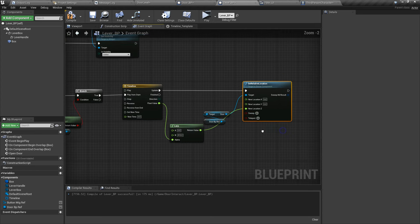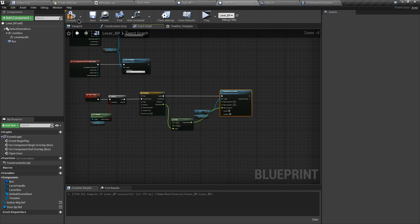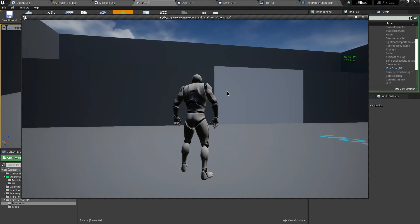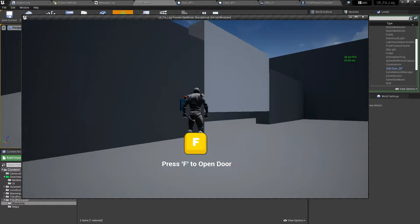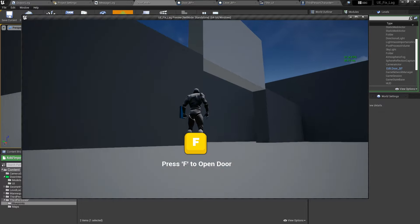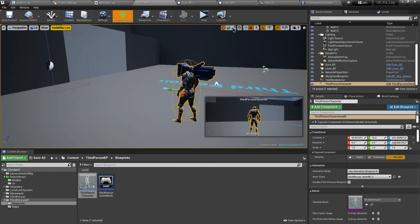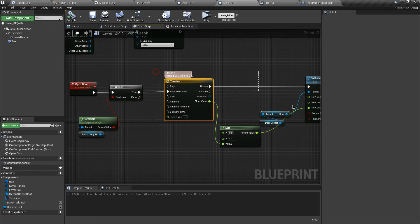Let's compile and test. Press F — you can see the door location is changing smoothly. Now we also have to close the door when we press the same key.